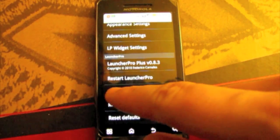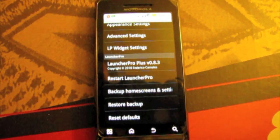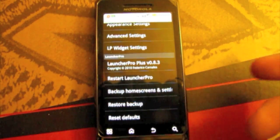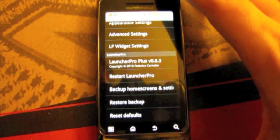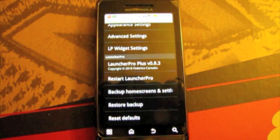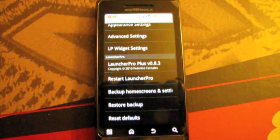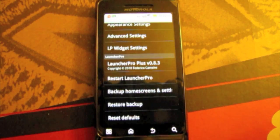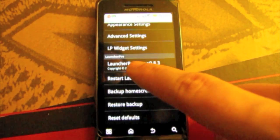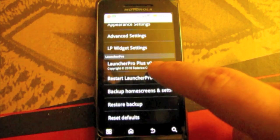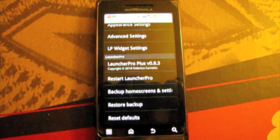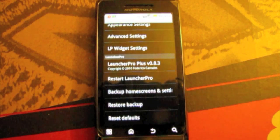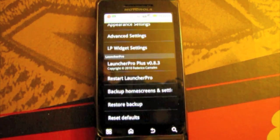Then you have restart Launcher Pro which will restart your whole thing if something goes wrong. And then it has backup home screens and settings which you can back them up onto your SD card. So if you ever lose Launcher Pro you can just restore them with the next one down. You can reset defaults. I don't recommend that. It takes a long time to fix it. And as you can see here I'm on the plus version of 0.8.3 which is soon to be I hope 1.0 when they do the rewrite and release that.